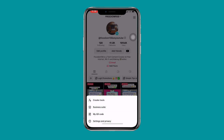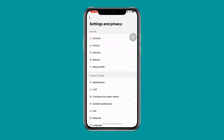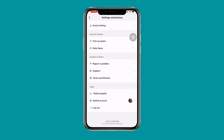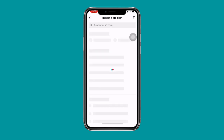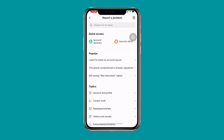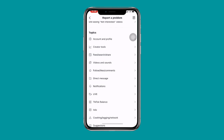You will see Settings and Privacy — click on Settings and Privacy. Scroll down to where you can see Report a Problem and click on it. Wait for it to load, then scroll to where you can see Follow, Likes, and Comments, and click on that.